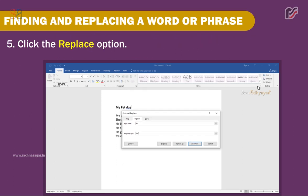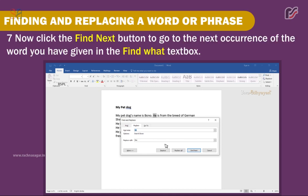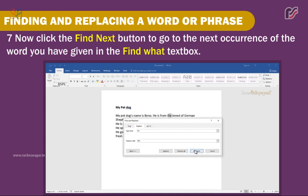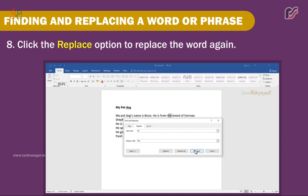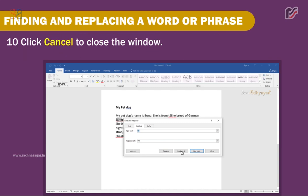5. Click the Replace option. 6. It highlights the text in grey color. 7. Click the Find Next button to go to the next occurrence of the word in the Find Word text box. 8. Click the Replace option to replace the word again. You can also click the Replace All option to replace the word throughout the document in one go — the text will be replaced. 10. Click Cancel to close the window.